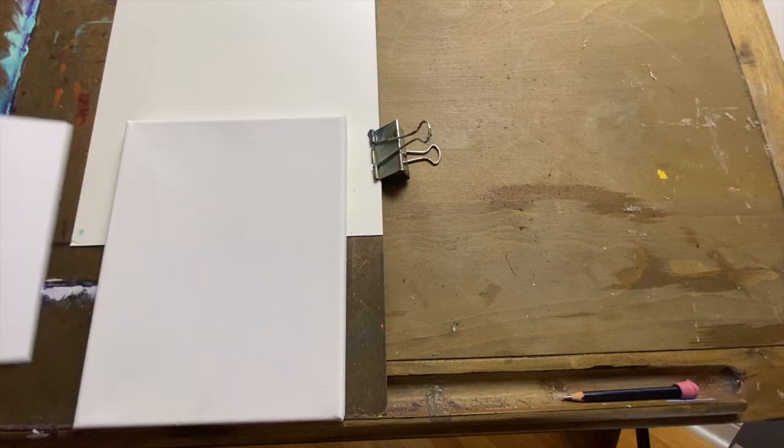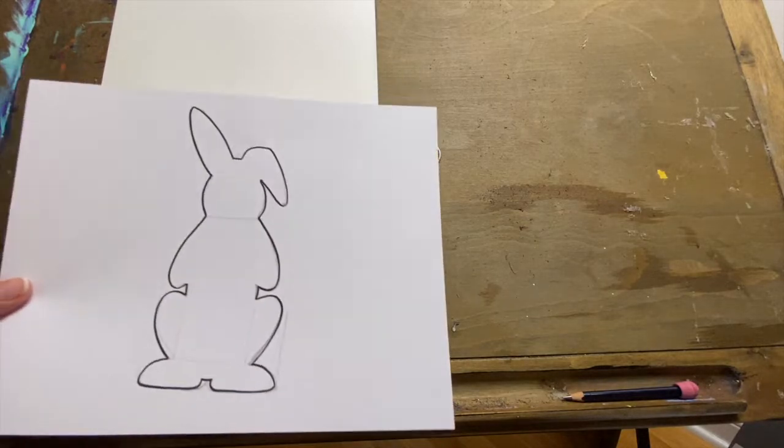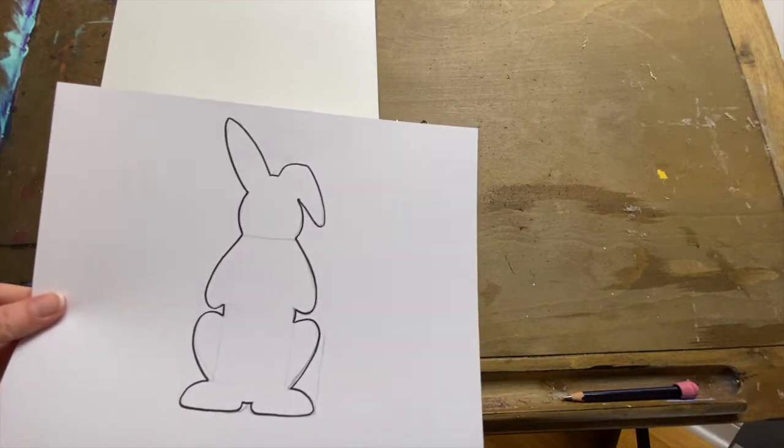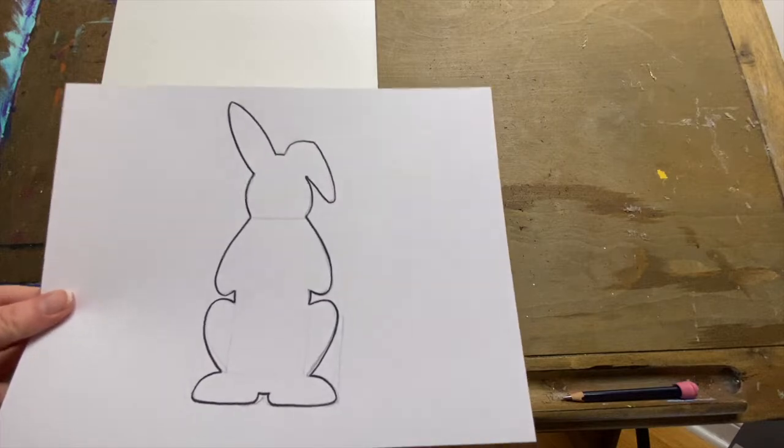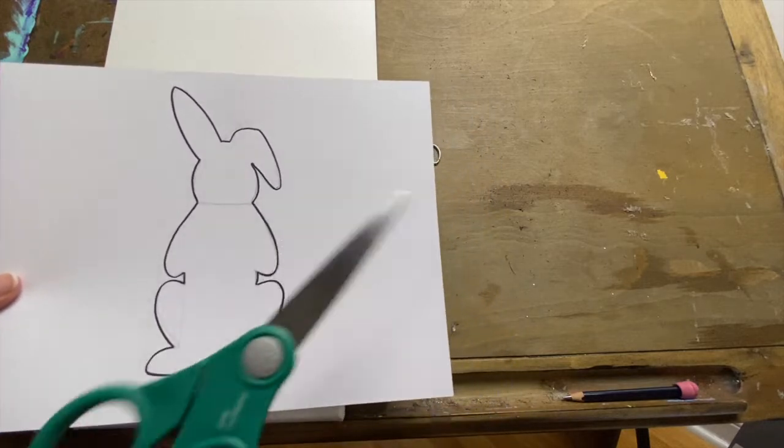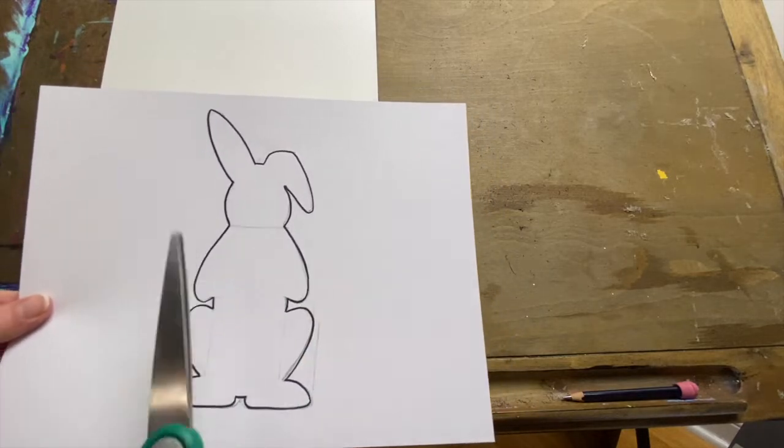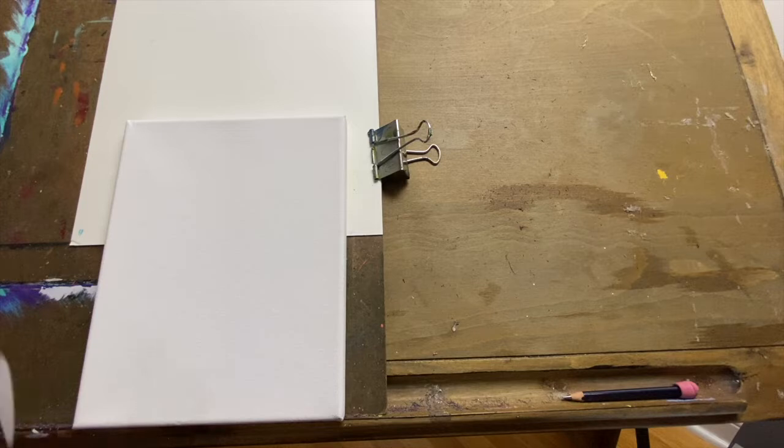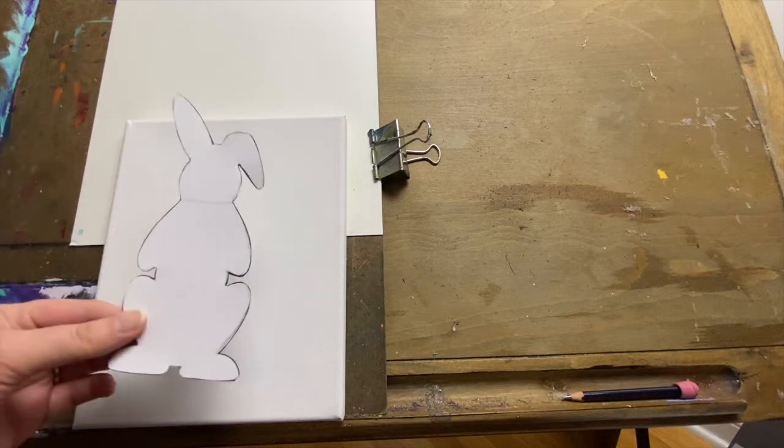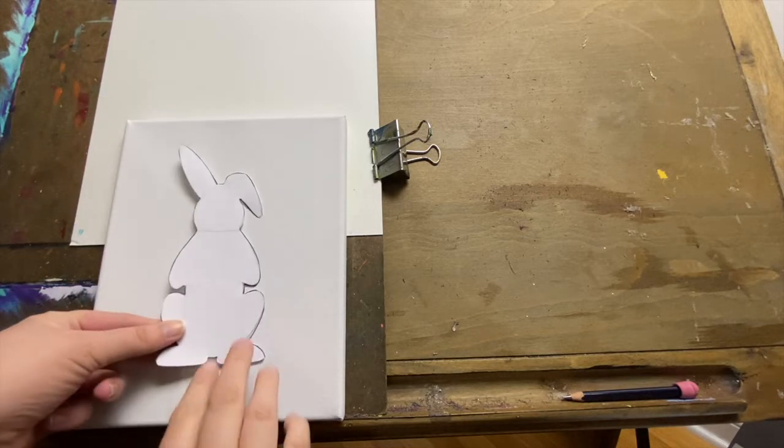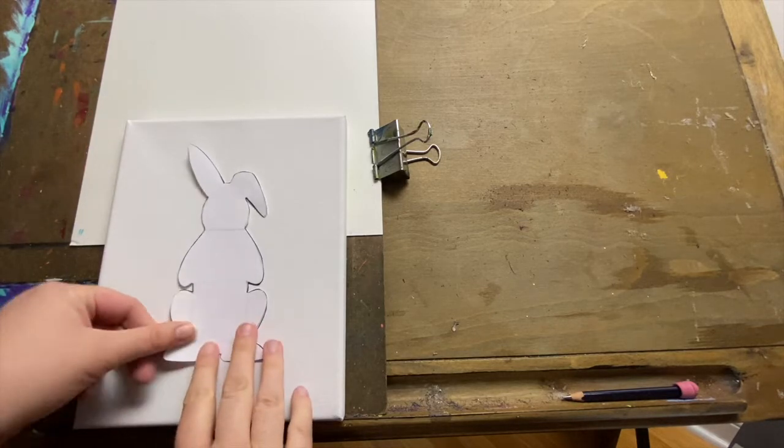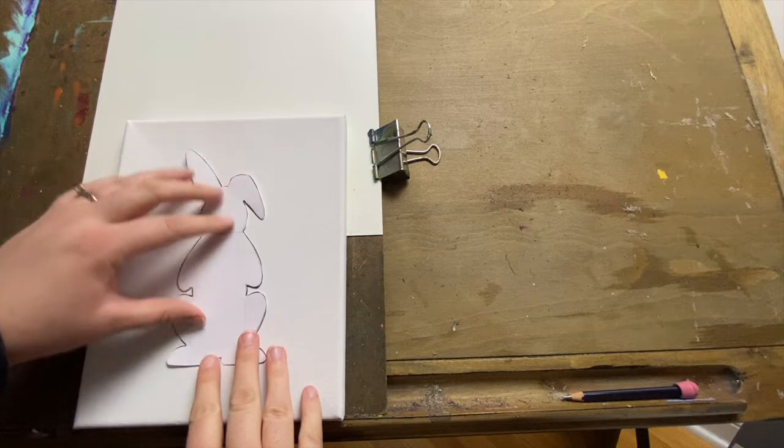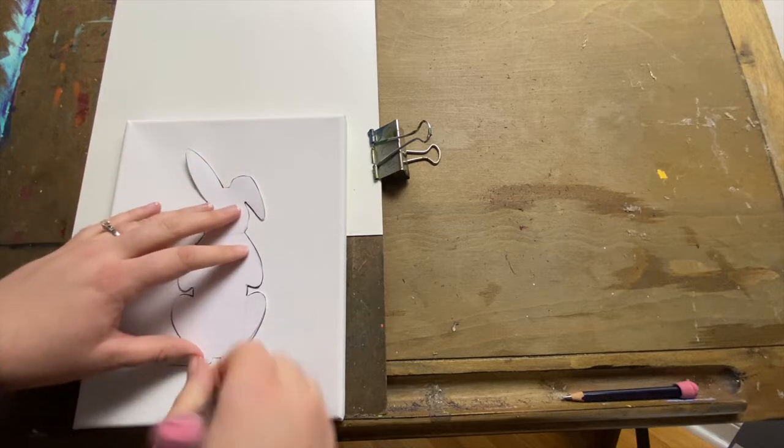All right, to get started you're going to take the template that we've got up on our website and cut that out. So we've got a nice little bunny there, grab your scissors, cut right along that outside black edge, and once you've got that we can line it up on our canvas and trace it with the pencil.